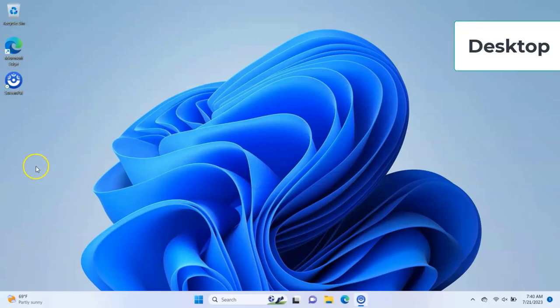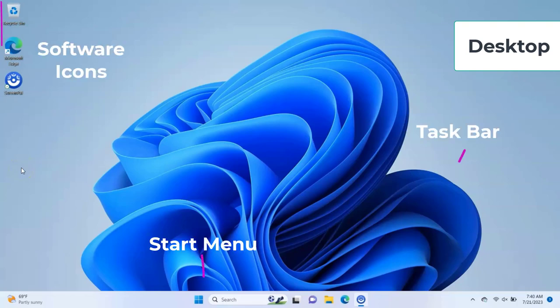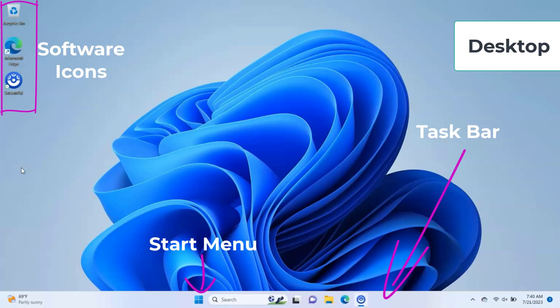The Desktop. After logging onto your device, you are taken to the desktop. You can see your software, taskbar, start menu, and more here. You can add files here that you want to access regularly and shortcuts to different apps or web pages that you might want quick access to.